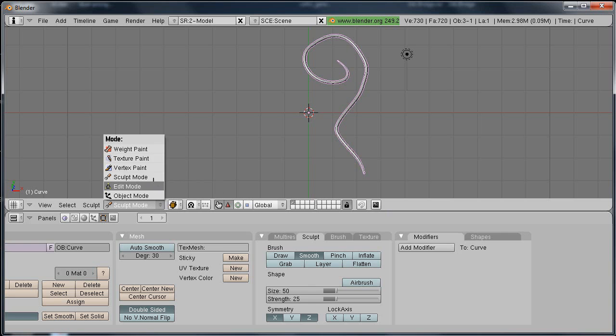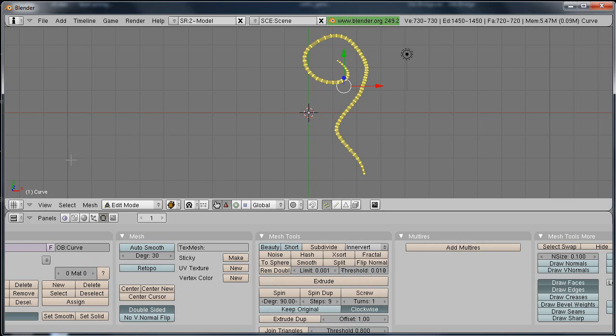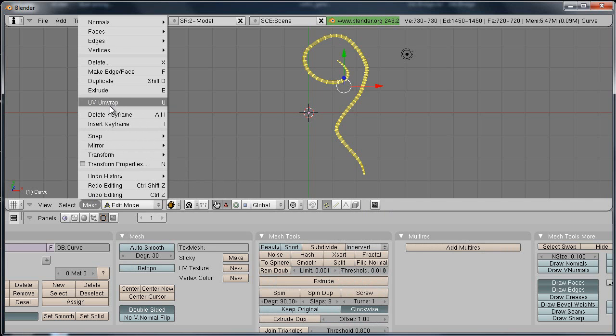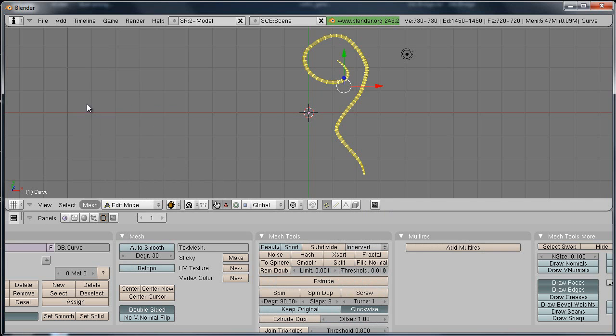For that, you're just going to go to Edit Mode, select all your vertices. I used hotkey A to do that, and then Mesh, UV unwrap, unwrap, and hope this helps somebody out. That's basically how you can grow curves.